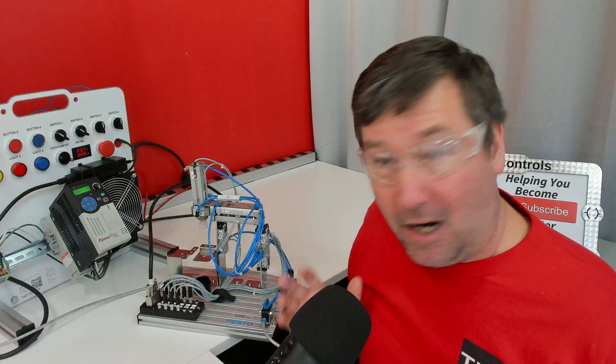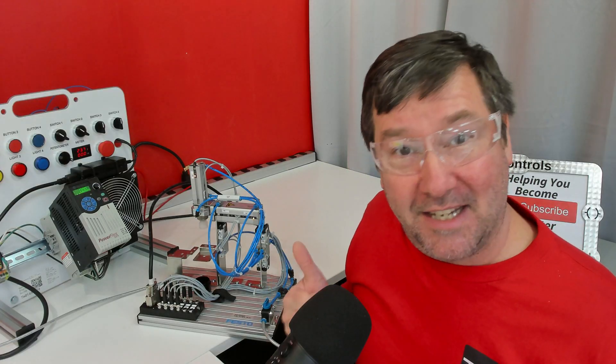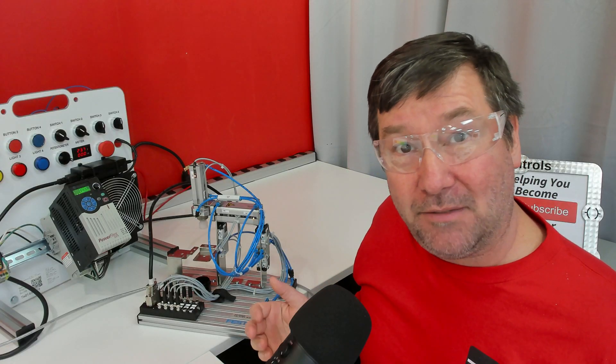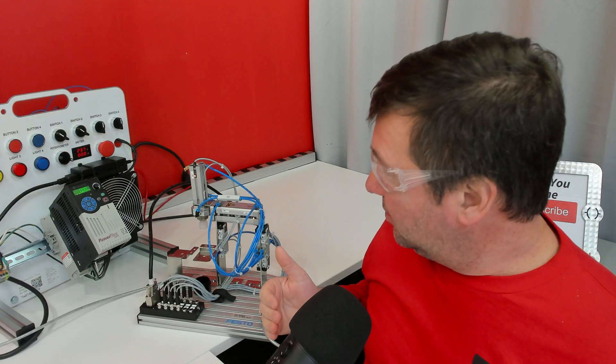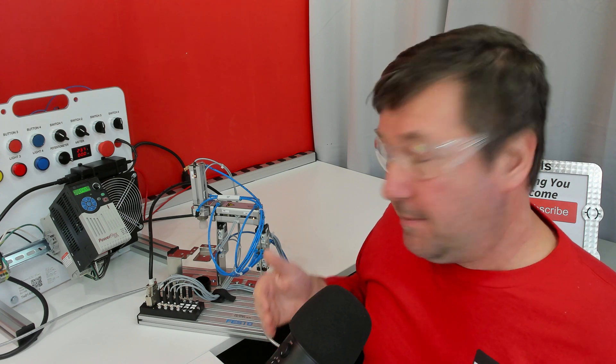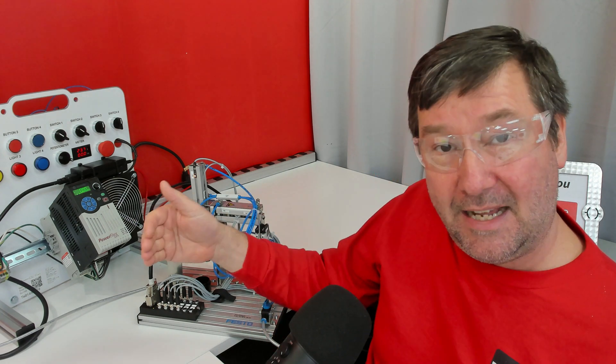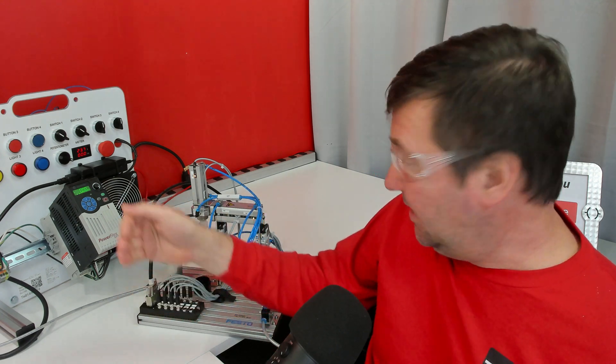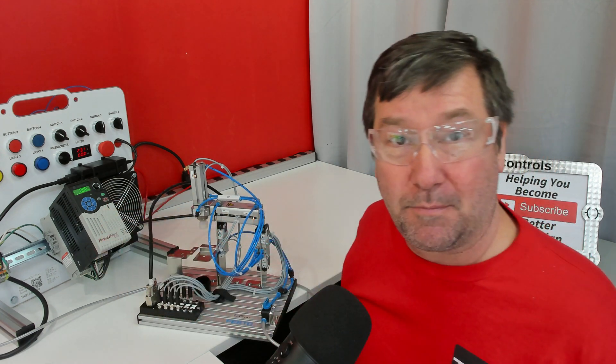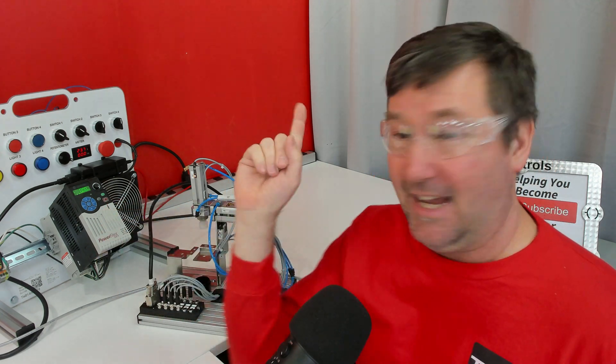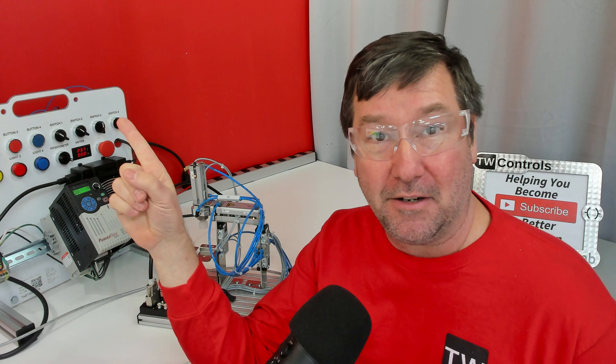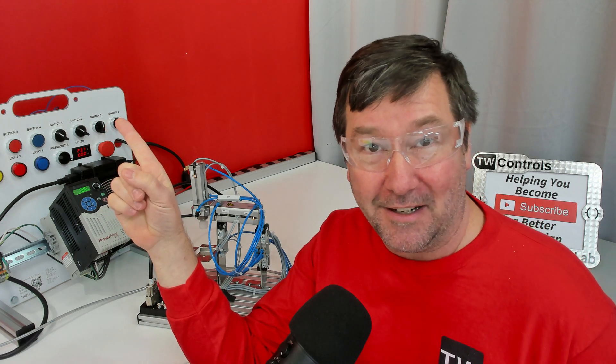All right. All our IO test out good. So in the next video, we're going to talk through programming the steps to sequence through this process and click here to follow me over there.